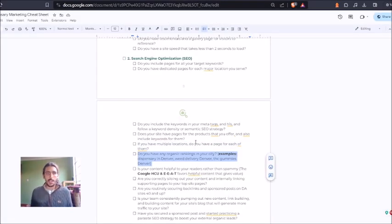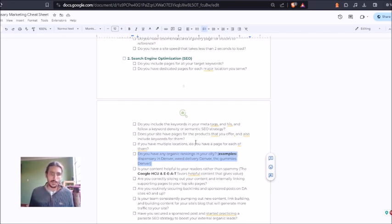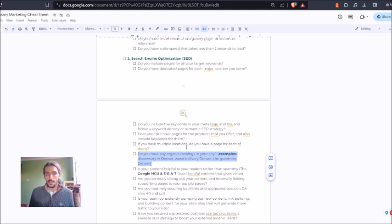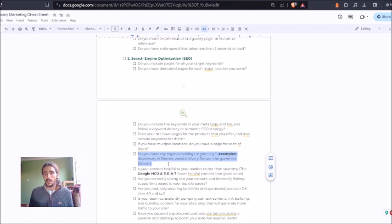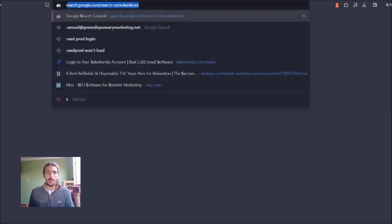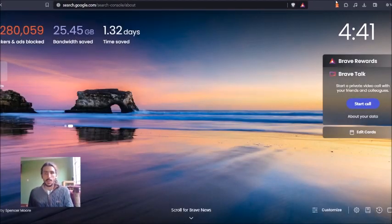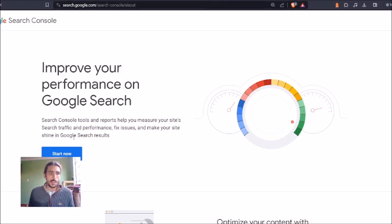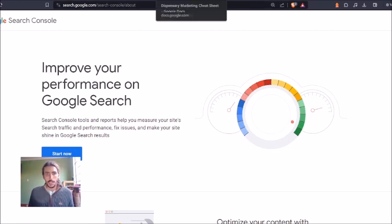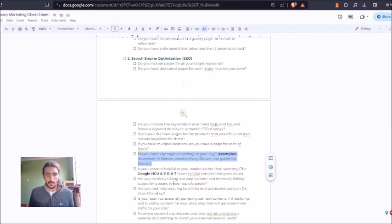A good sign that your SEO strategy started to work is that you're getting organic rankings in your city. Even if they're number 15, number 20, it's a good sign that Google is starting to notice you and also rank you. So a good tool that I would recommend is Google Search Console. Just connect that to your website. It'll tell you what your rankings are. Really easy tool to use.